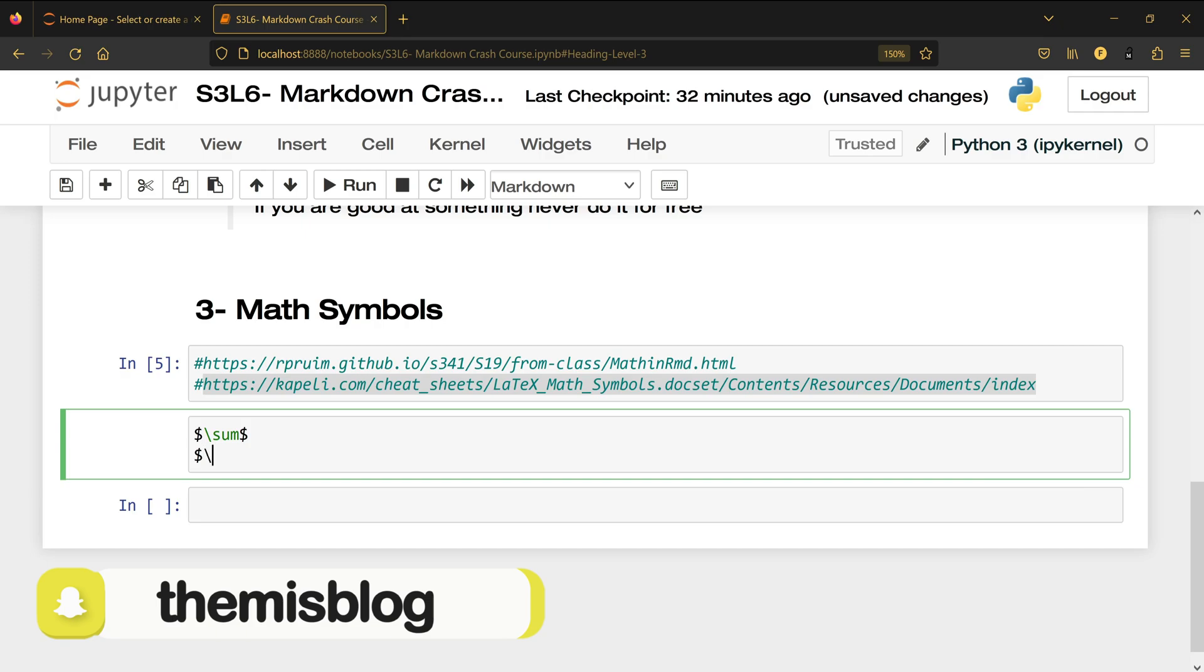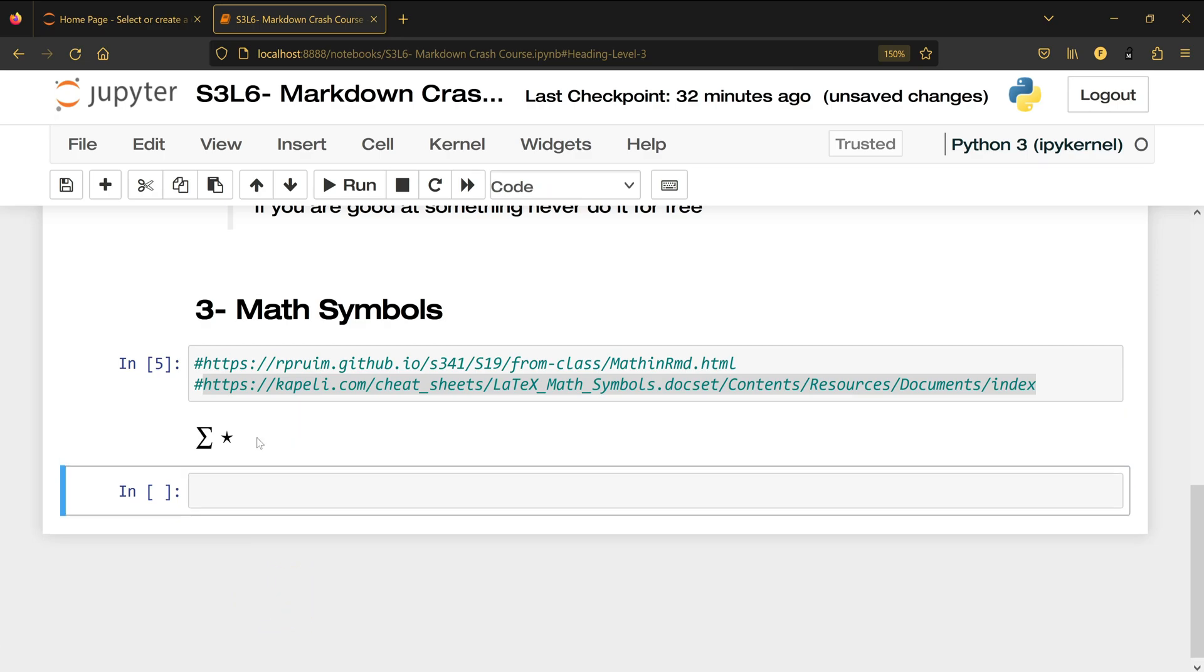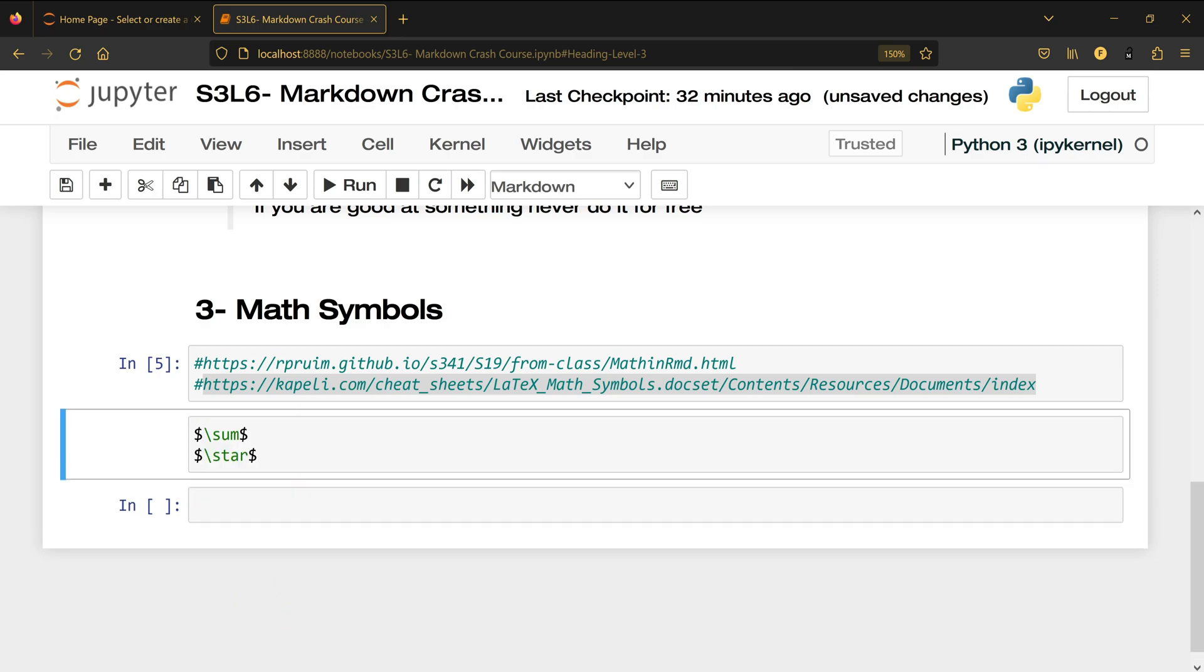You can also write the star which is dollar sign backslash and then star and then dollar sign shift enter and you will see the star.